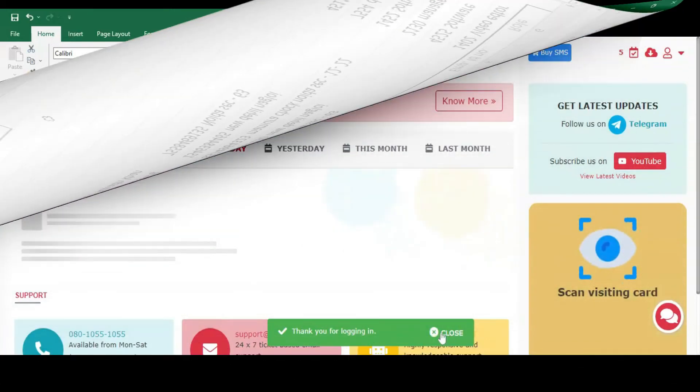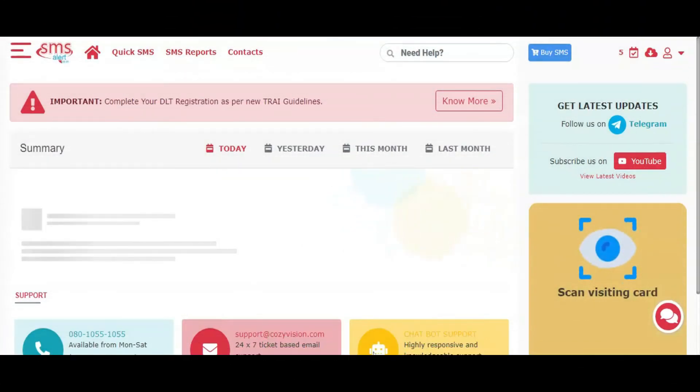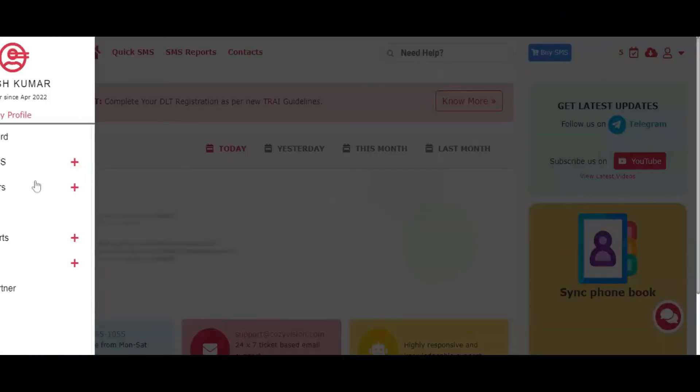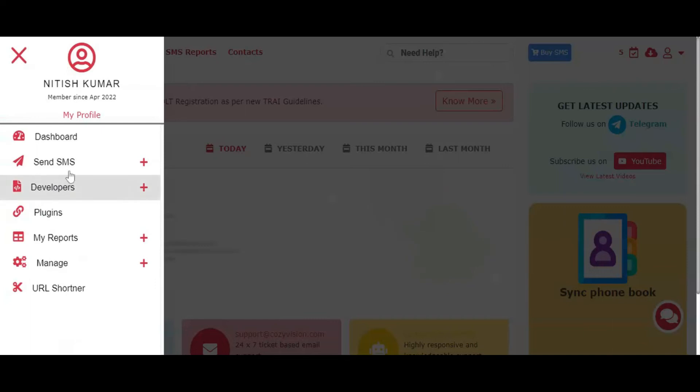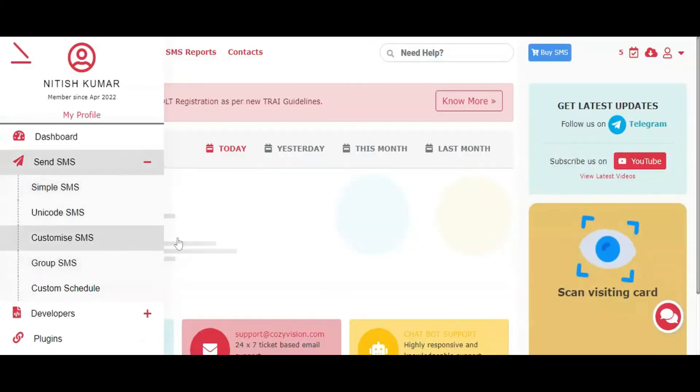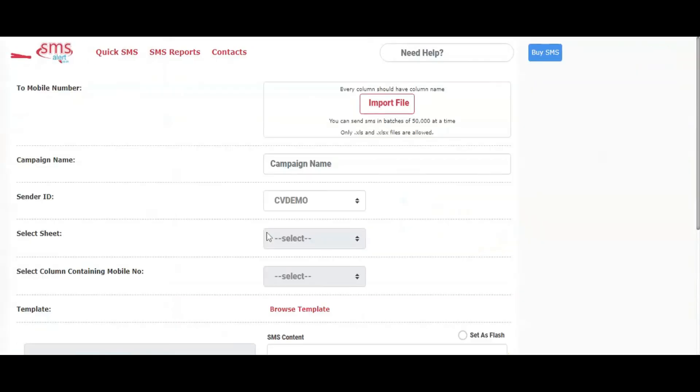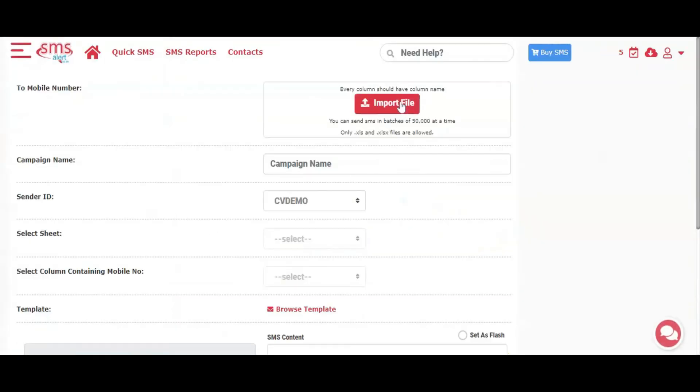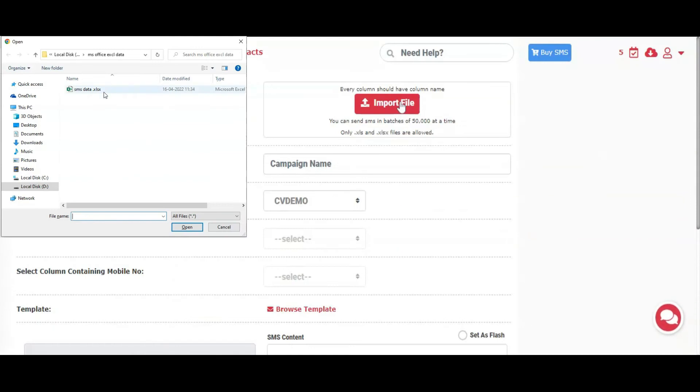Once your file is ready, login to SMS Alert account and navigate to Customize SMS option. Here import the Excel file that you have just created.